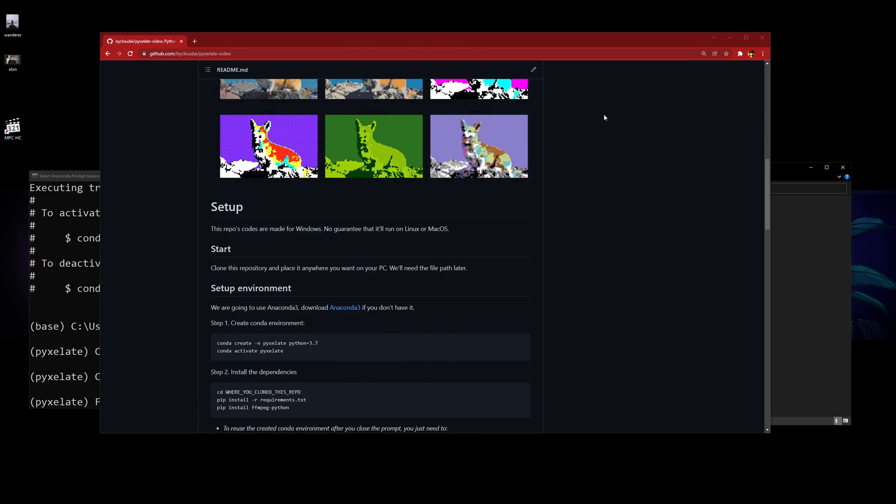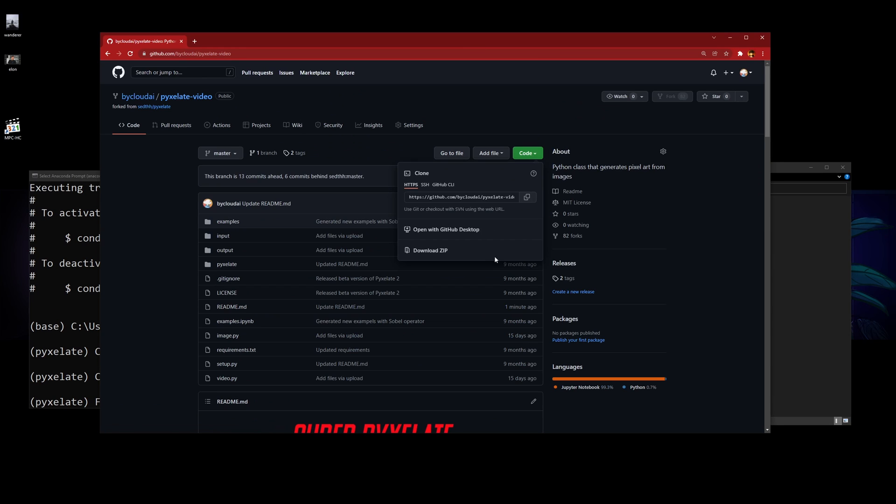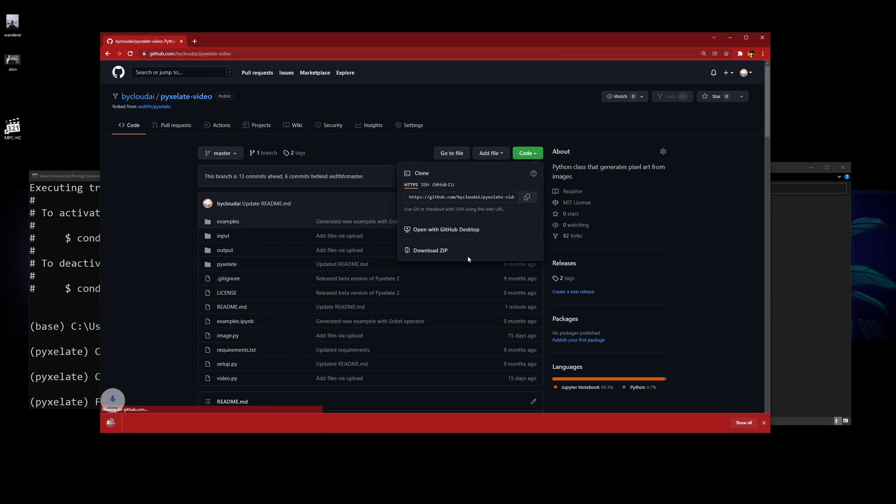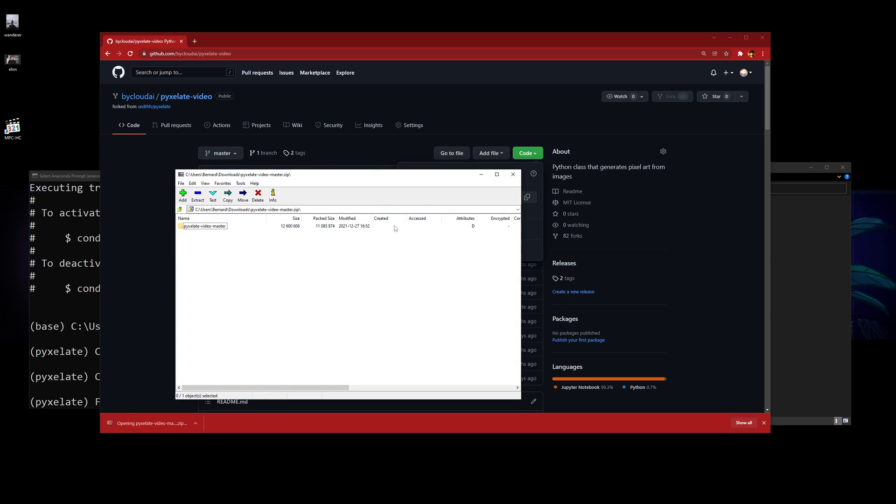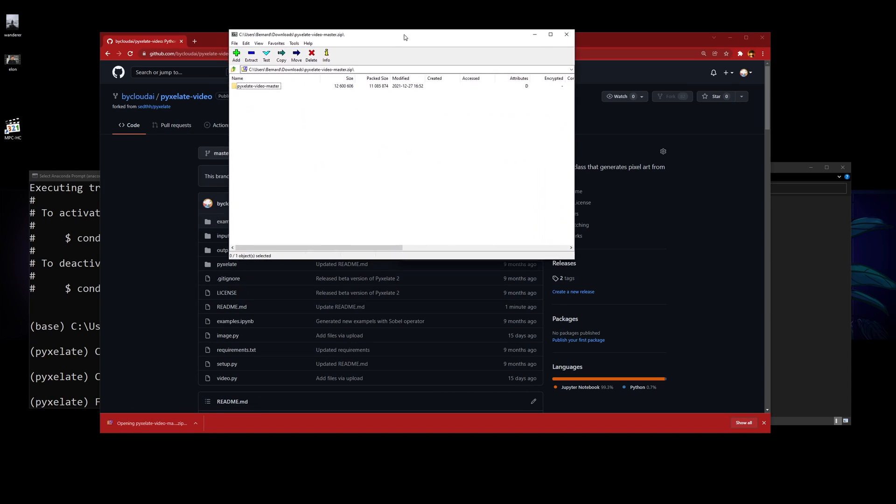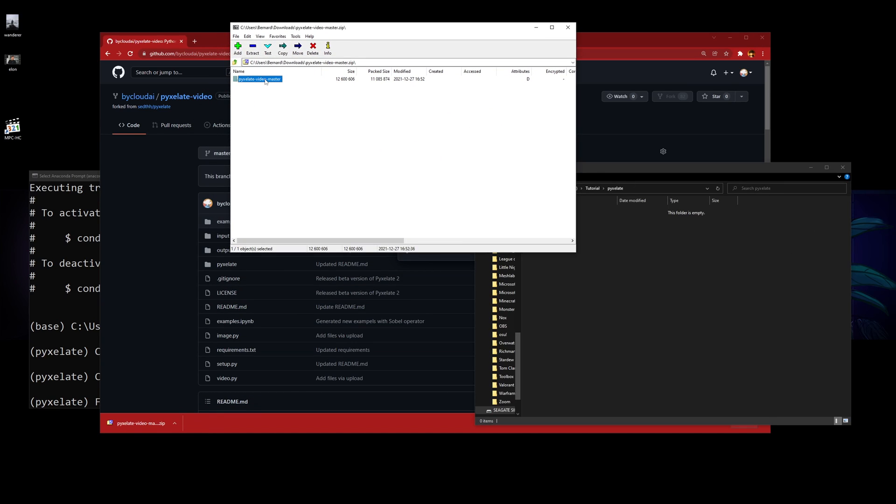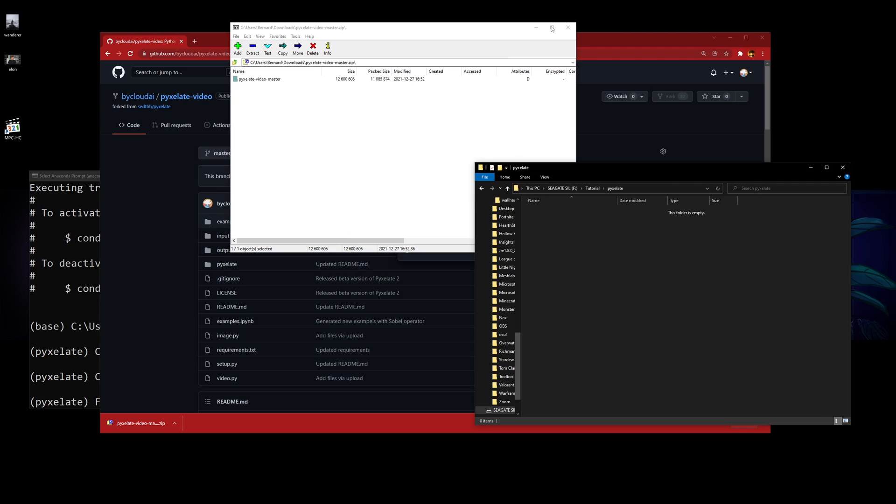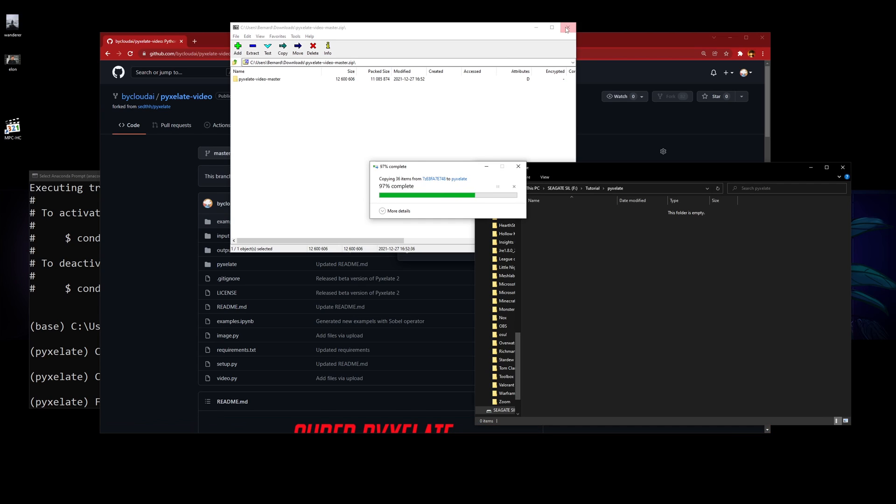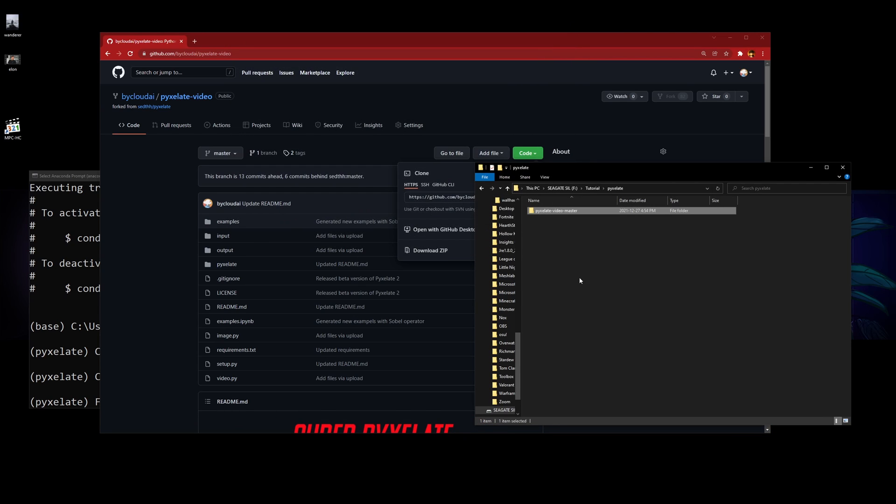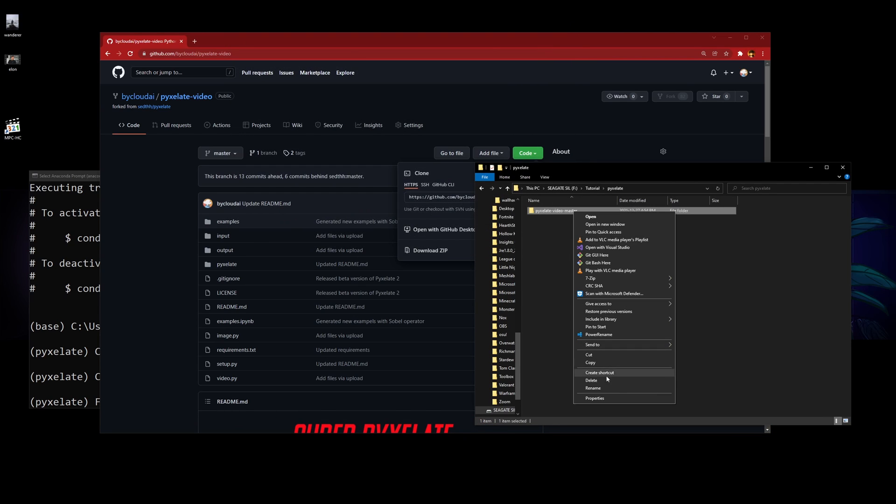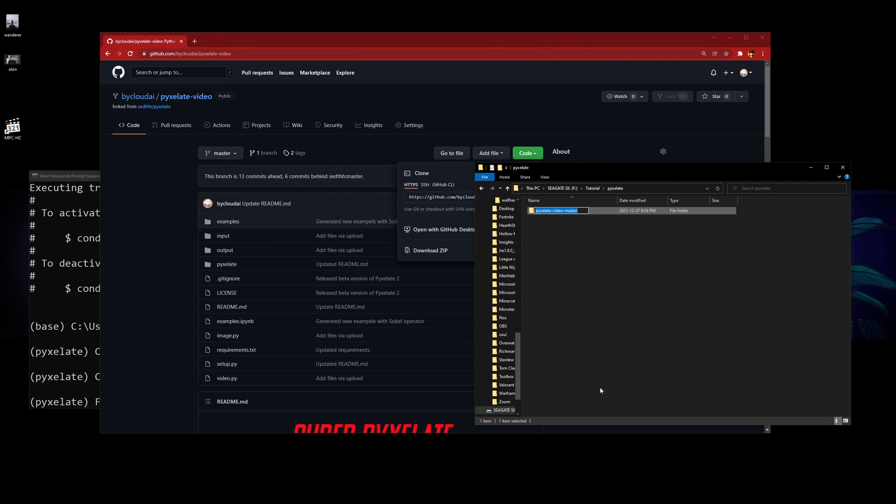Now you can either download the code manually or you can use git clone. I'm going to show you this way since it's more straightforward, and I'm going to rename this file to pixelate.